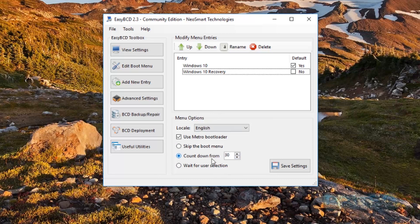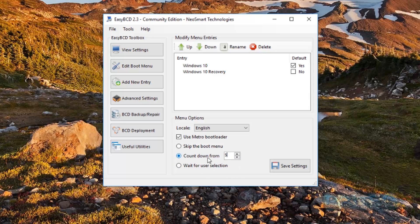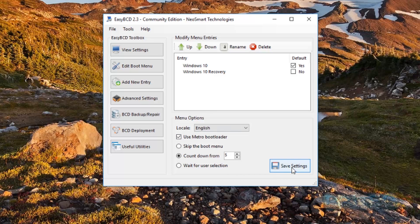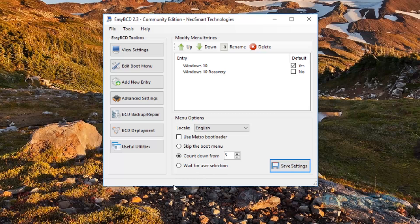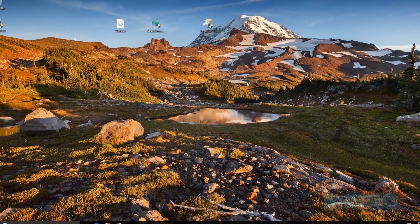The countdown part here you can change to whatever you like. I'm just going to say five seconds, that'll be enough for me, but you can change this to whatever you like. This is the amount of time that the boot menu will be on display. And then we're just going to save those settings and you can see it's now been successfully saved. We can now close this off.